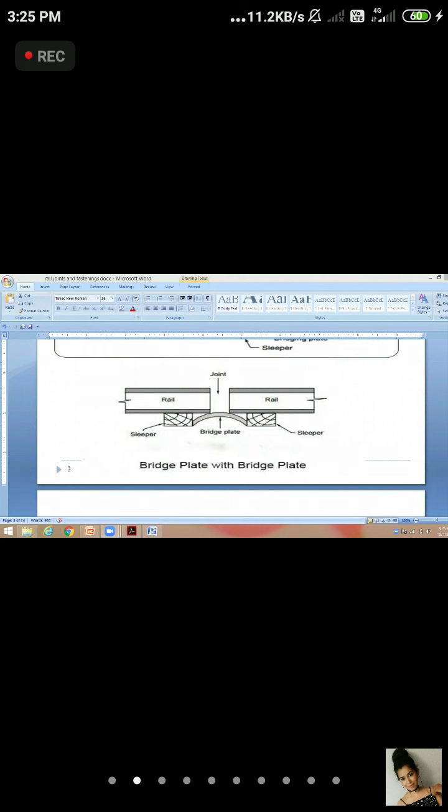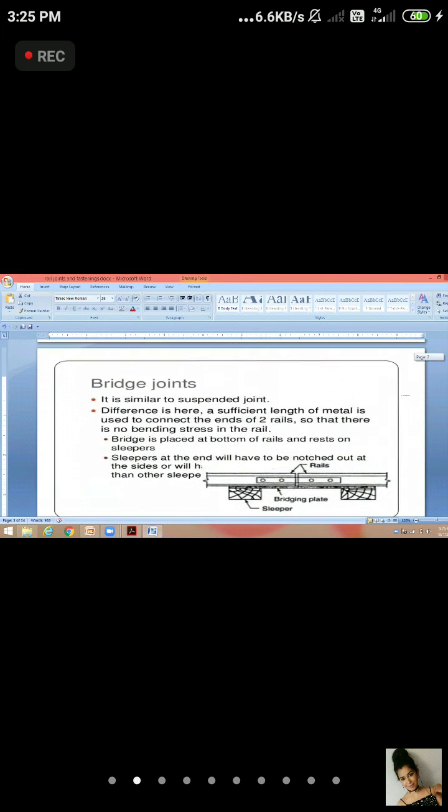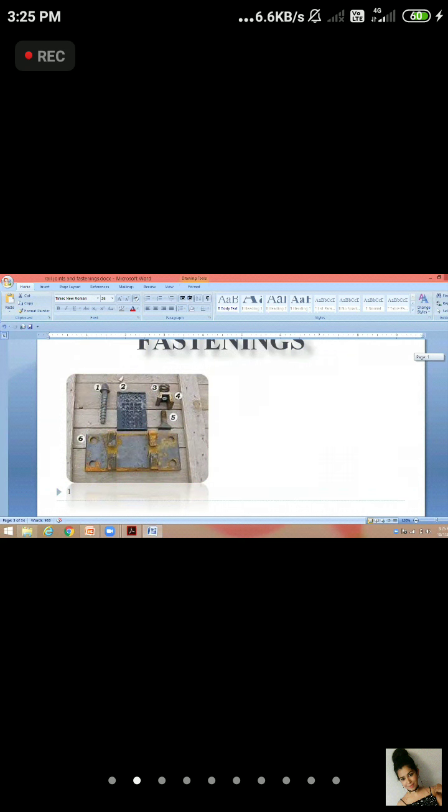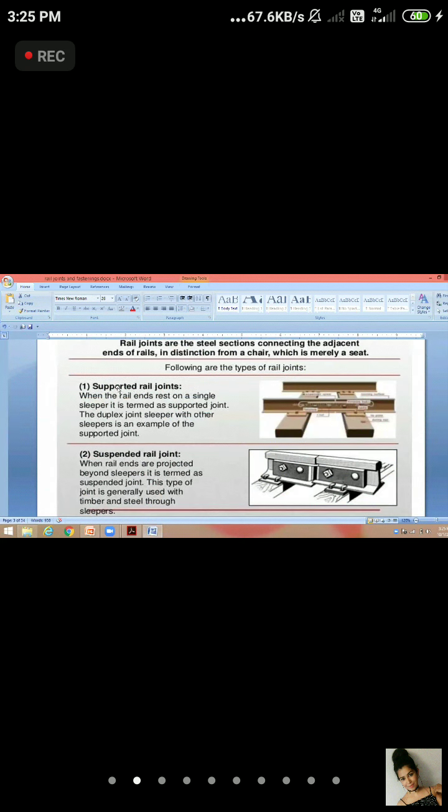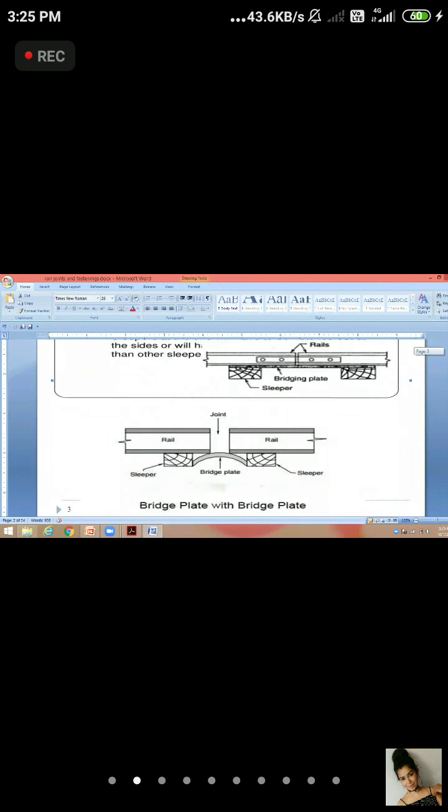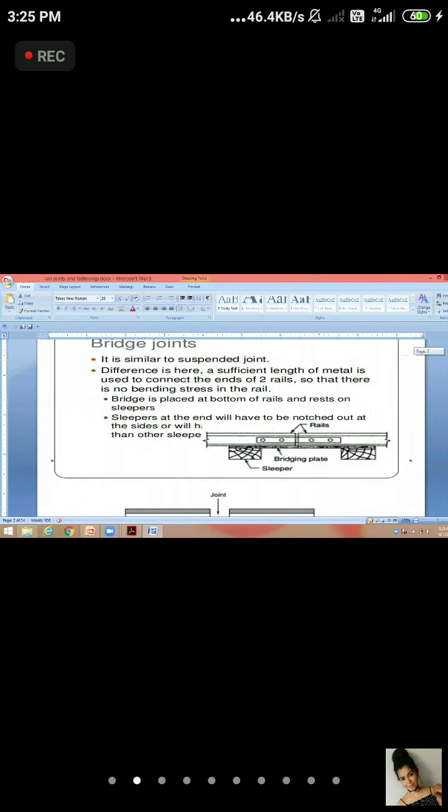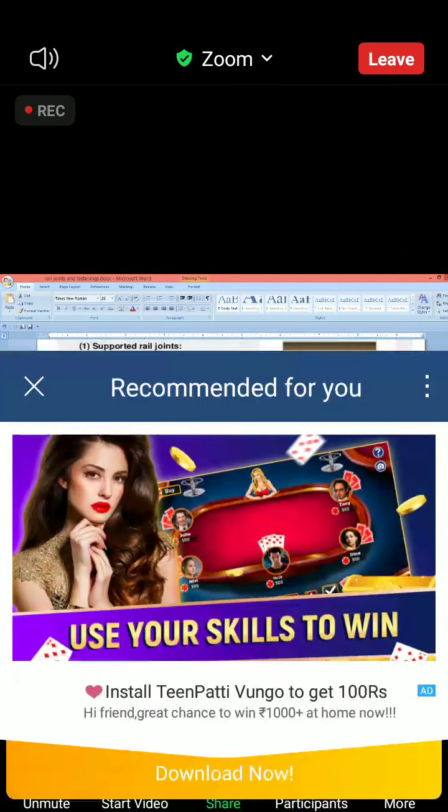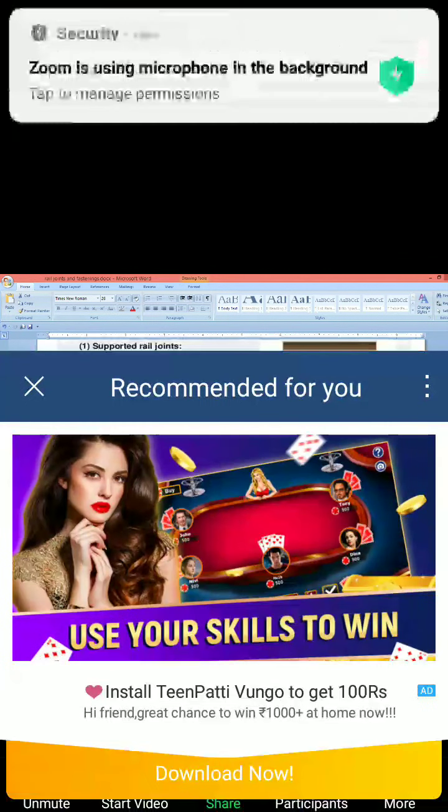Here we have basic types. If we talk about sleeper's position, supported rail joint has support below, suspended joint is not supported under the joint, and the rail is projected. The third one is bridge joint. What was in the bridge joint? It was suspended with a bridging plate. The difference was that there was nothing below, just a metal plate. This helps us to make a weaker section stronger. This is our basic joints.